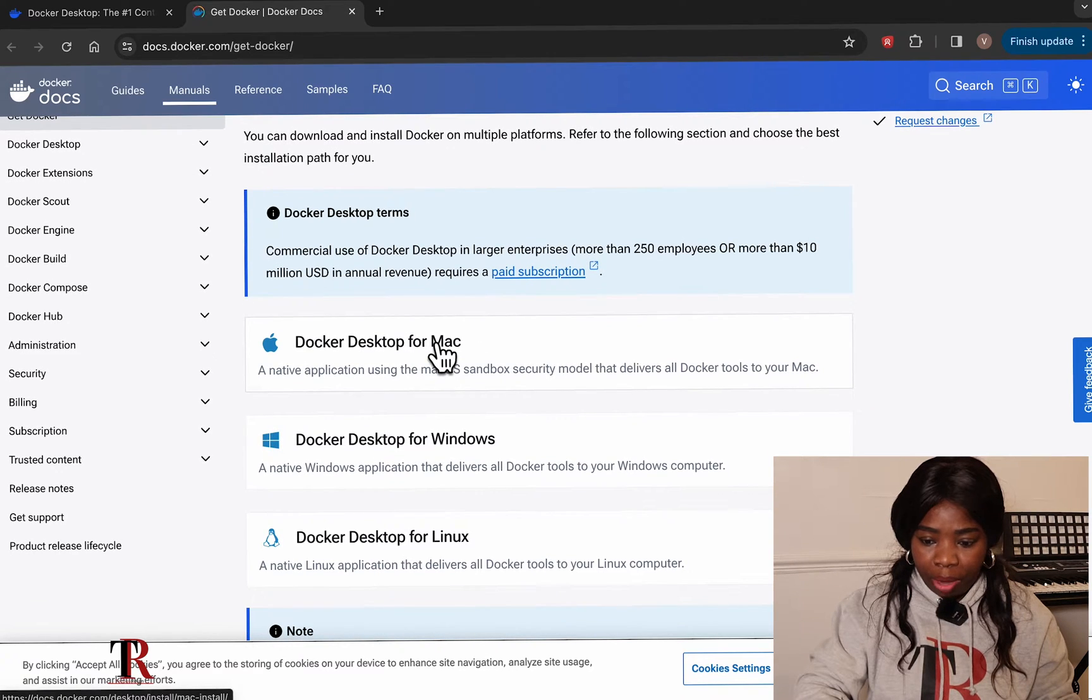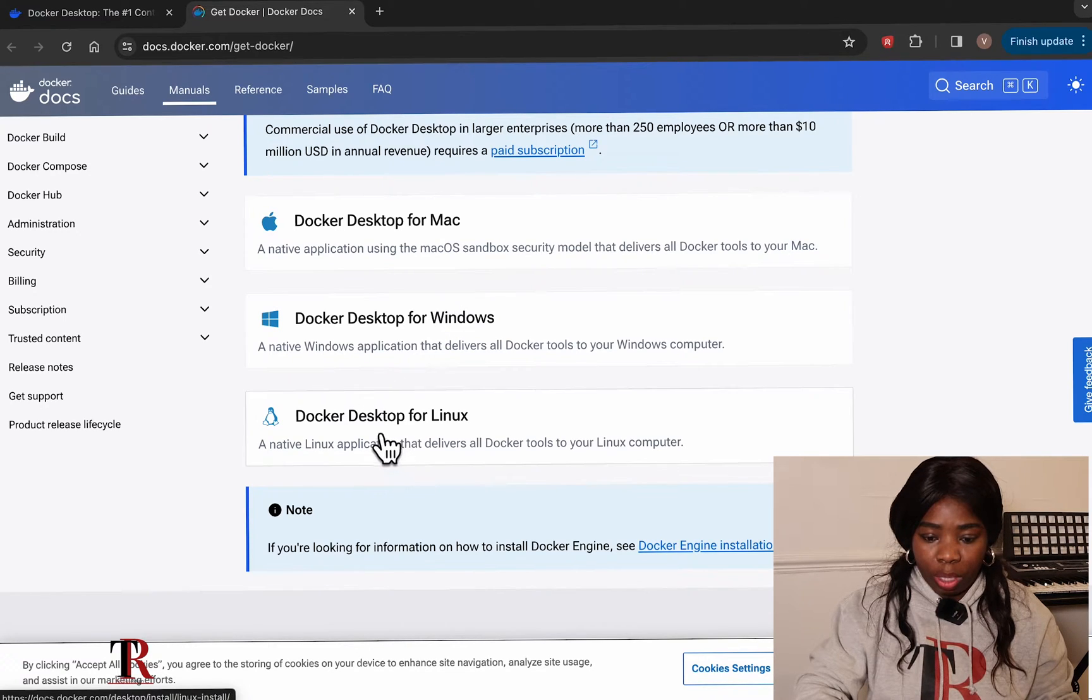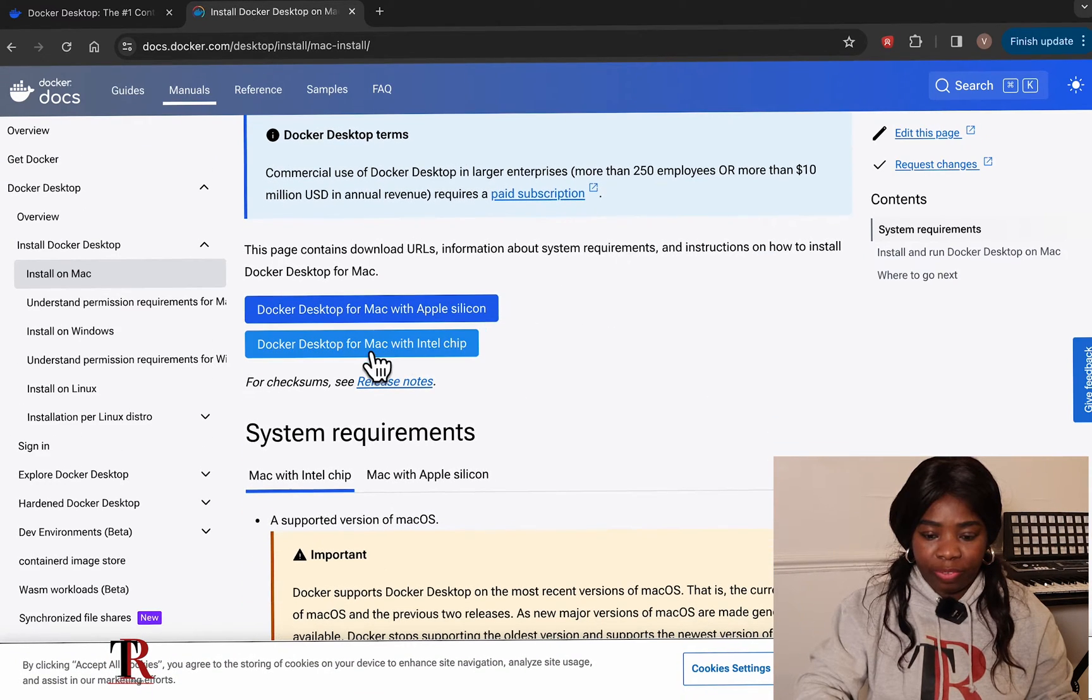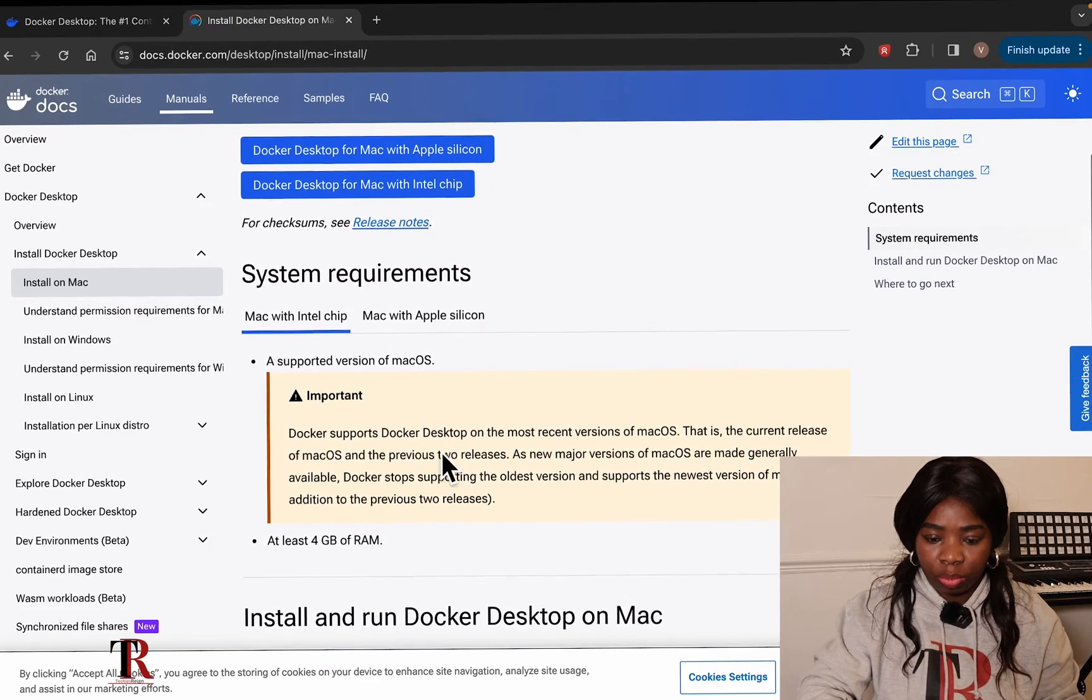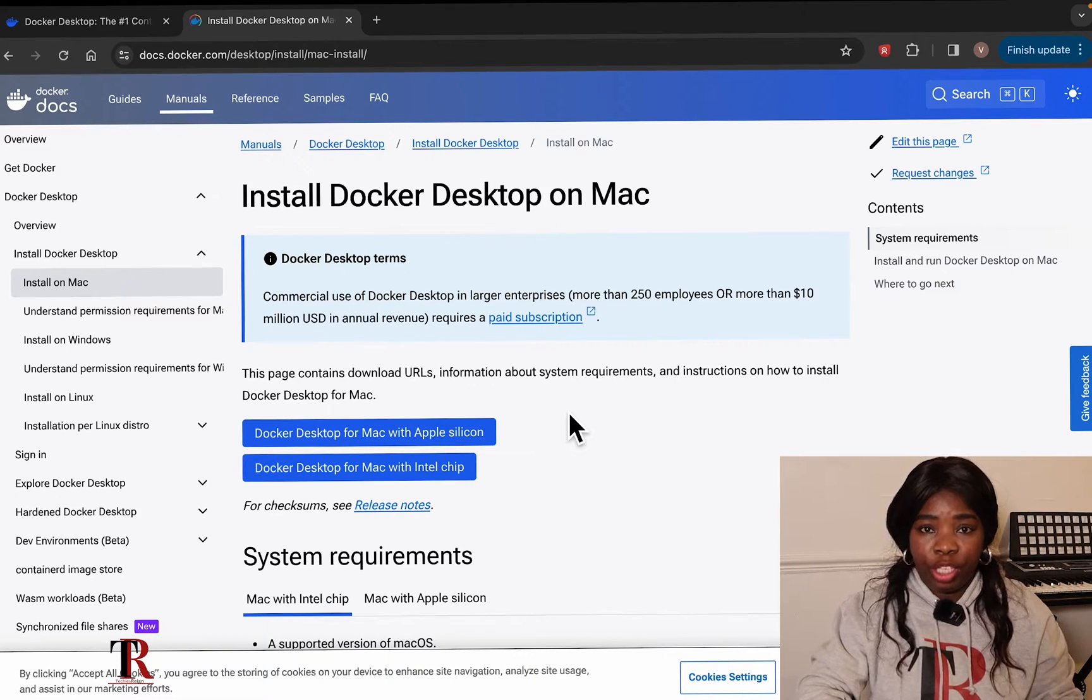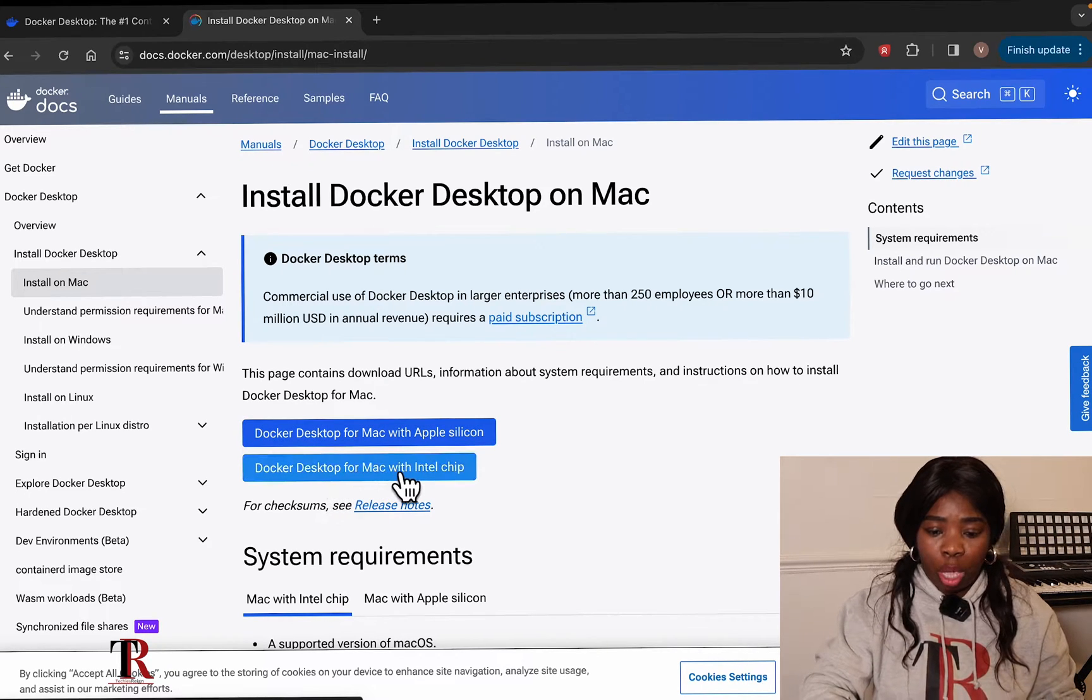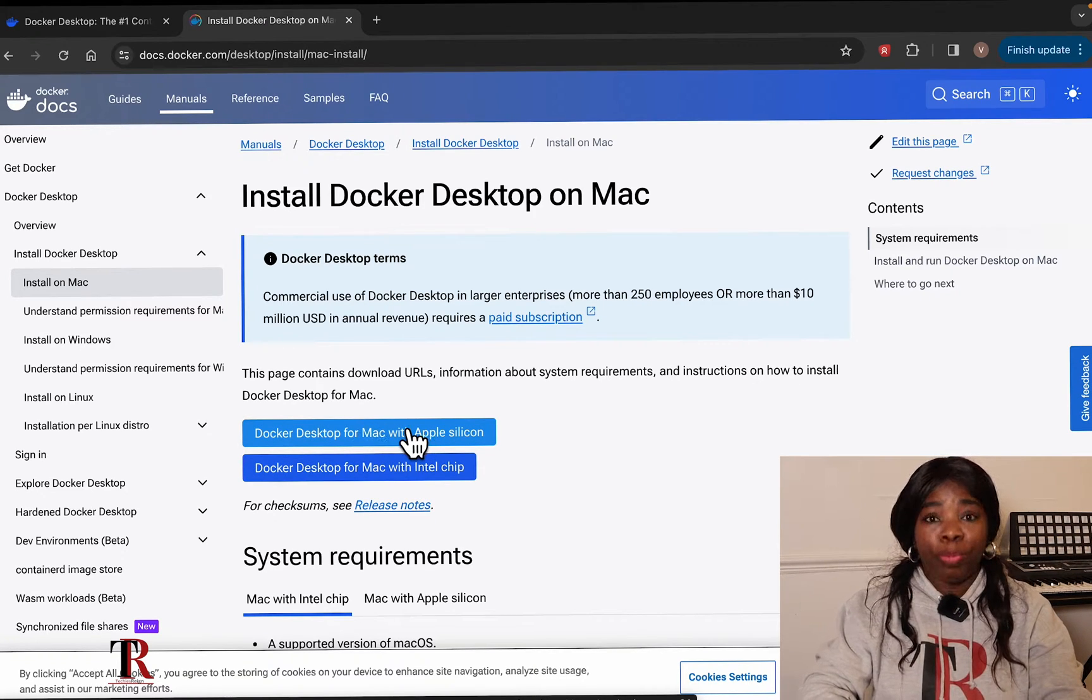I'm on Mac right now. So I'm going to click on Docker Desktop for Mac. So if yours is a Windows, it's Windows, you can click on that. And if you are using Linux, you can click on that. So I'm going to click on the Mac OS version. So Docker Desktop for Mac with Apple, Docker Desktop for Mac with Intel chips. So on getting to this page, you will see which one is your machine. If you have the machine with Apple Silicon or you have the machine with Intel chips. I have the one with Apple Silicon. So I'm going to click on that.